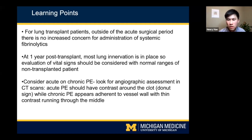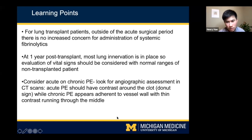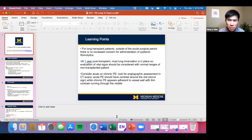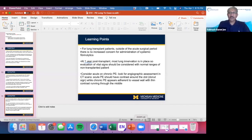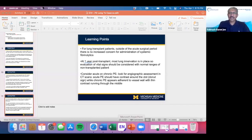Angiographic findings that may help differentiate acute from chronic PE: acute PE shows contrast around the clot, while chronic PE should be more adherent to the vessel wall — a donut sign — with thin contrast running through the middle. We appreciate this opportunity to present this case. Should we go to the second case and then have Q&A?